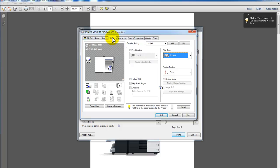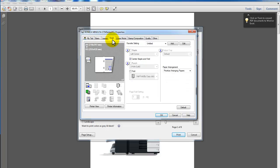And on the next tab, the Finish tab, I've selected center staple and fold which will then fold and staple the booklet for me.